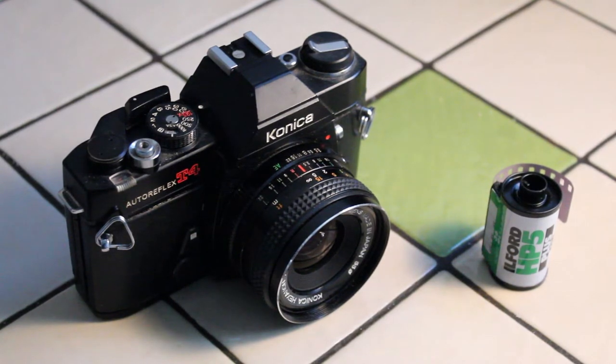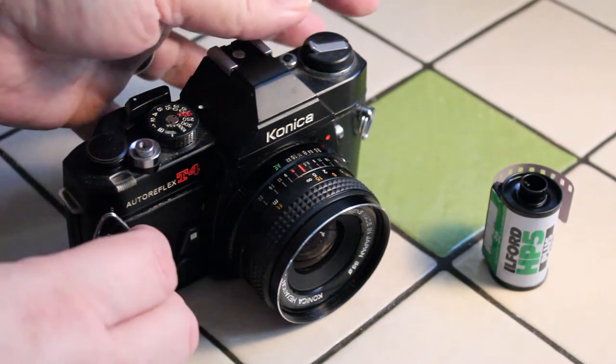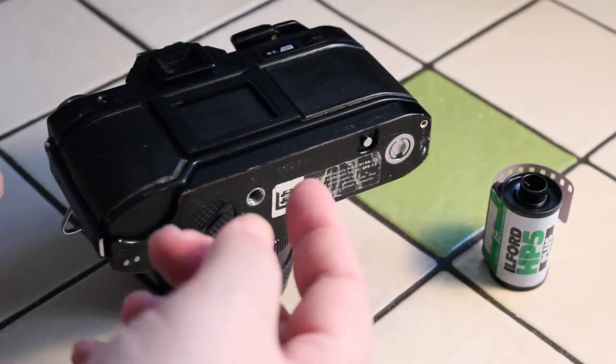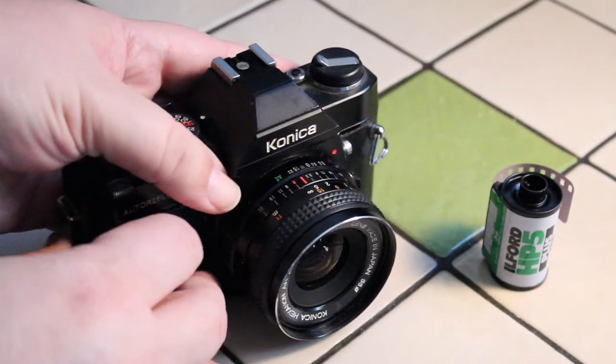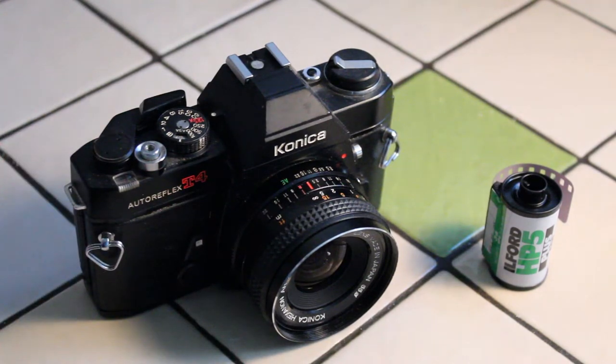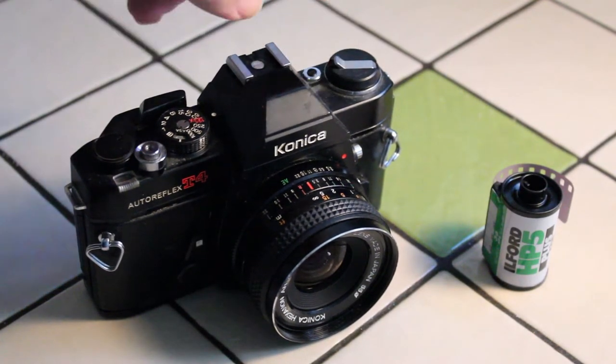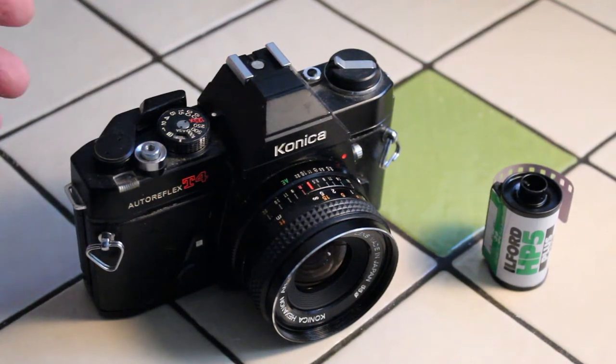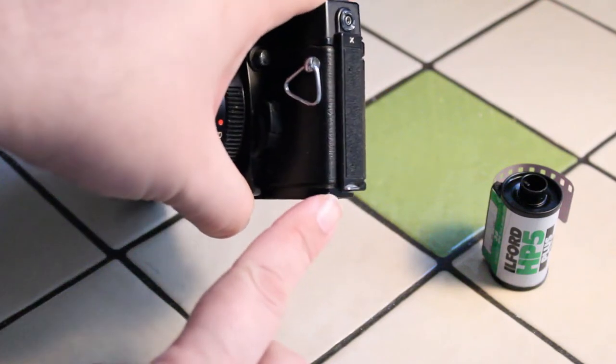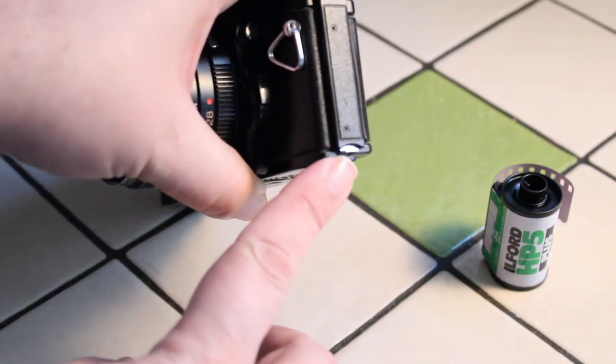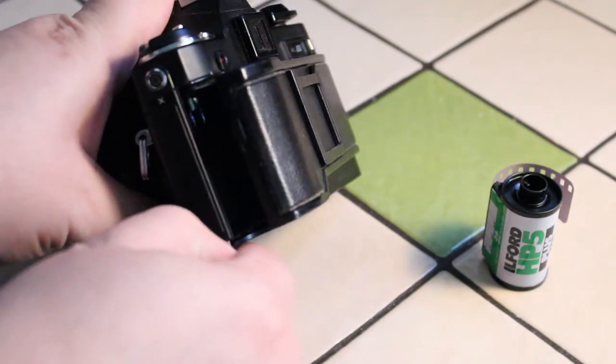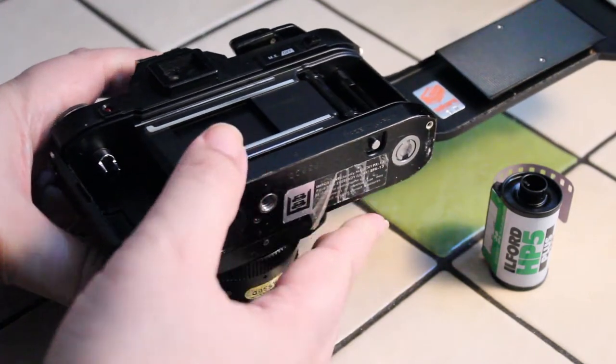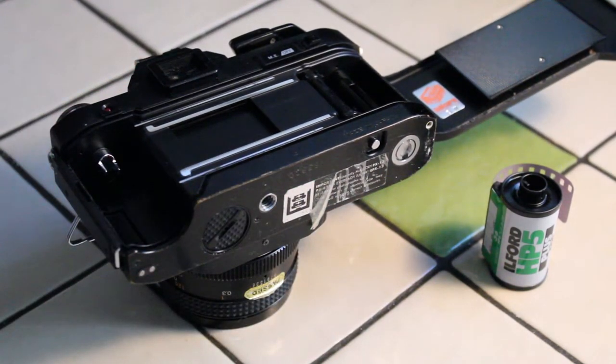So to begin, the first thing we have to do is open the back door on the back of the camera. Now for a lot of these old cameras, there are basically two ways of opening the back door and it varies from camera to camera. In some cameras, when I lift up on the film rewind lever, that will pop open the back door. But with the Auto Reflex T4, you see there is a little tab right down there on the bottom. And when I pull down on that tab, the back door opens. We open the back door like that and we're ready to put in the roll of film.